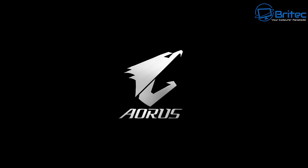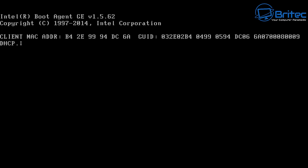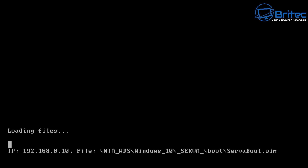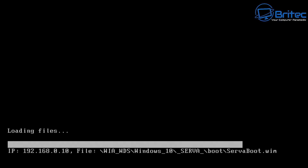At the boot device selection screen, select the network boot option. You'll then see 'Initializing and establishing a link', followed by the client MAC address. Then you'll get Serva Community version 3.2.0 and a list of operating systems available to boot. Select Windows 10 and it will start loading those files across the network. You can see the IP address 192.168.0.10 and the file path in WIA_WDS\Windows_10. Once finished, it will give you the familiar Windows installation screen.